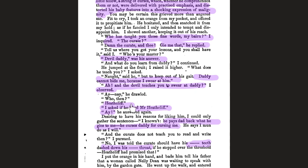'He pays dad back what he gives to me — he curses daddy for cursing me.' So Heathcliff defends Hairton, which explains why later in the novel's timeline Hairton is very attached to Heathcliff. There's also a passage too controversial to print at the time — missing words where Heathcliff apparently threatened to dash the curate's teeth down his throat if he stepped over the threshold.